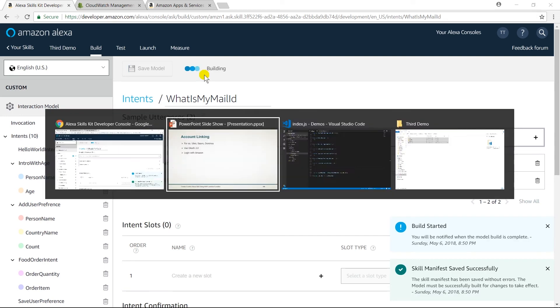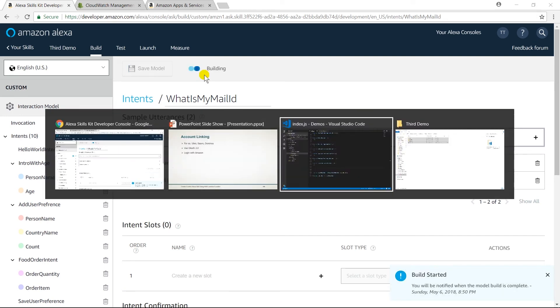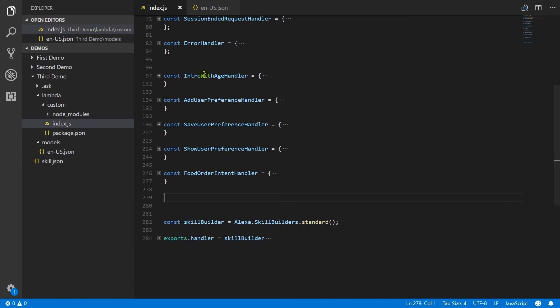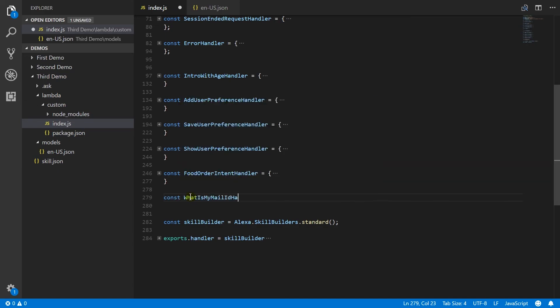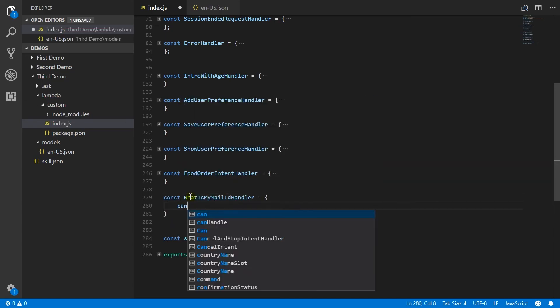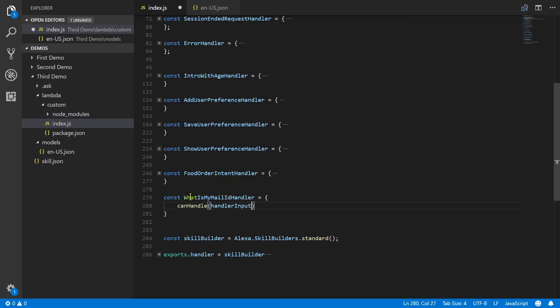Open Visual Studio Code. Create a new handler for what is my mail ID intent.